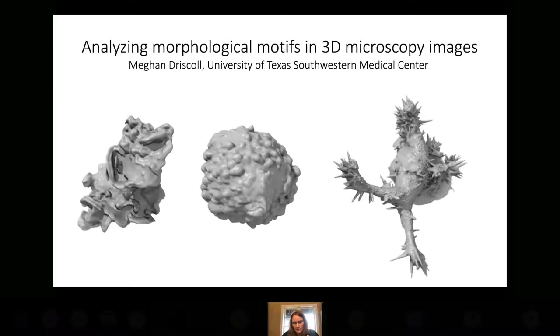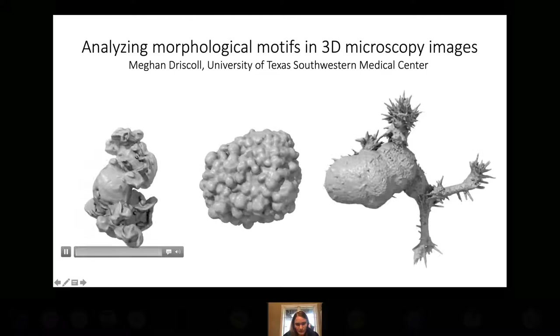They're light-sheet images, which means we not only have the shape information, we also have the dynamics across time.